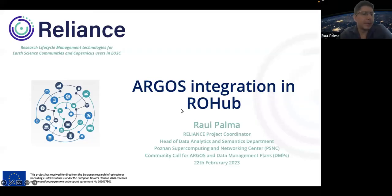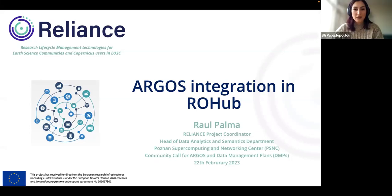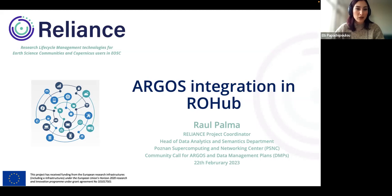Thank you so much, Andre. Hi everyone, good afternoon. This is the second call for 2023, and this time we have our first invited speaker in the series of Argos Community Calls, who will be talking about Argos integration in a platform that supports research objects. His name is Raul Palman, and he's Head of Data Analytics and Somatics Development at PSNC, the Pozen Supercomputing and Networking Center in Poland. Raul, thank you very much for joining us. We look forward to hearing more about what you did and how you use Argos.